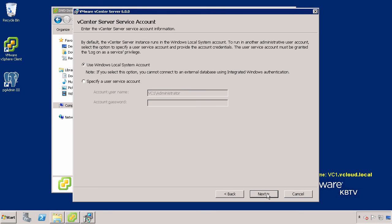Select the vCenter Server Service Account option appropriate to your environment. If you are using an external database that requires Windows Integrated Authentication, it is recommended to specify a user service account that has the appropriate permissions to access the external database.